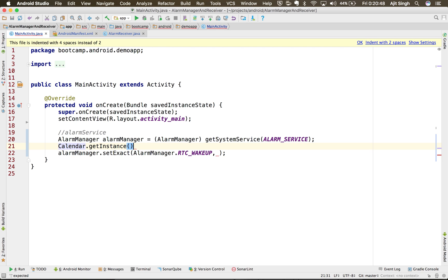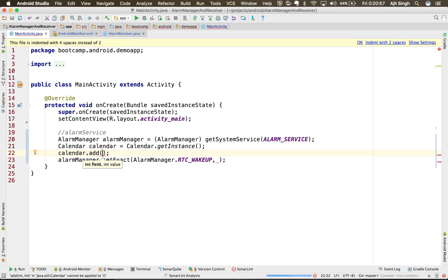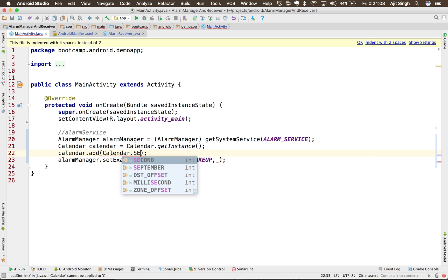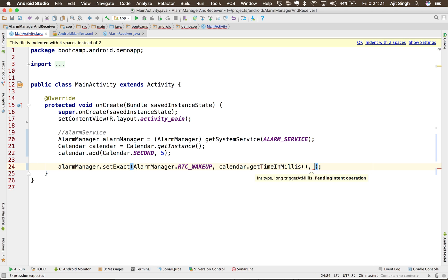I'll use a Calendar object — call it calendar — and in that calendar I will add a few more seconds so that we can wait briefly and then the notification will appear in the notification area. I'll add five seconds using calendar second, and then use calendar.getTimeInMillis.